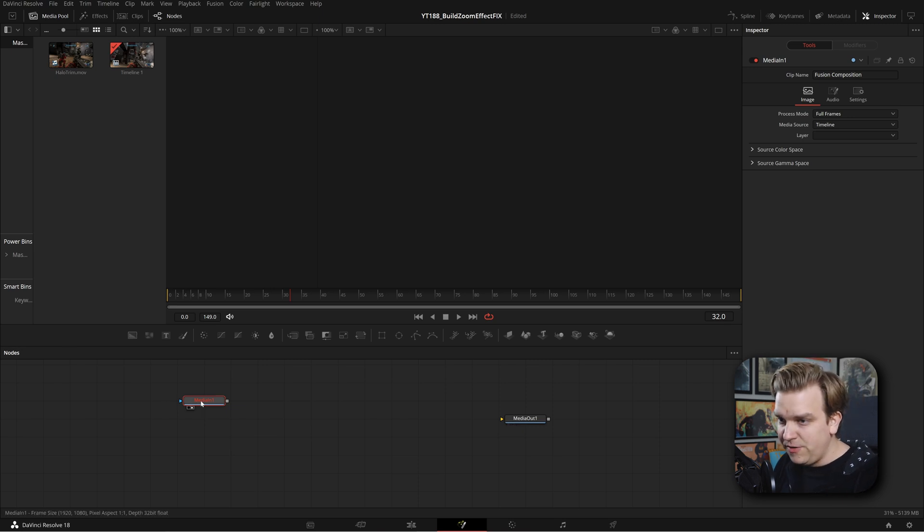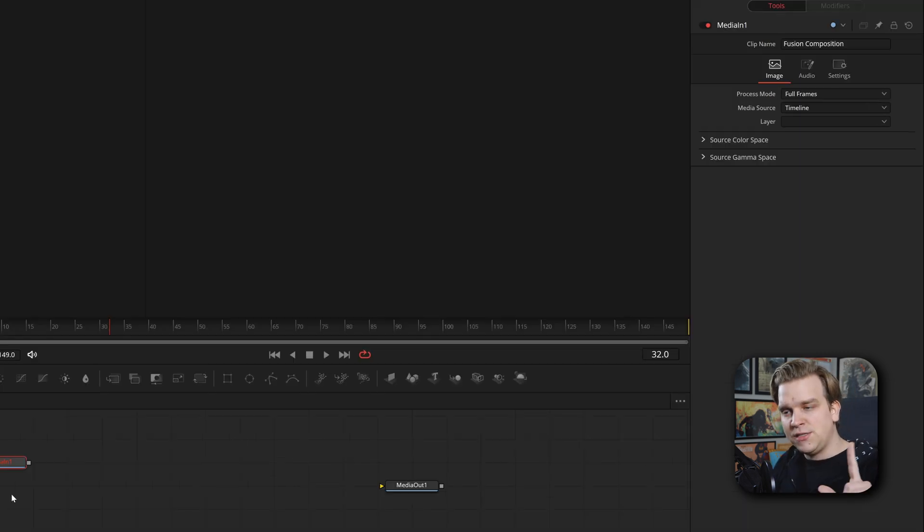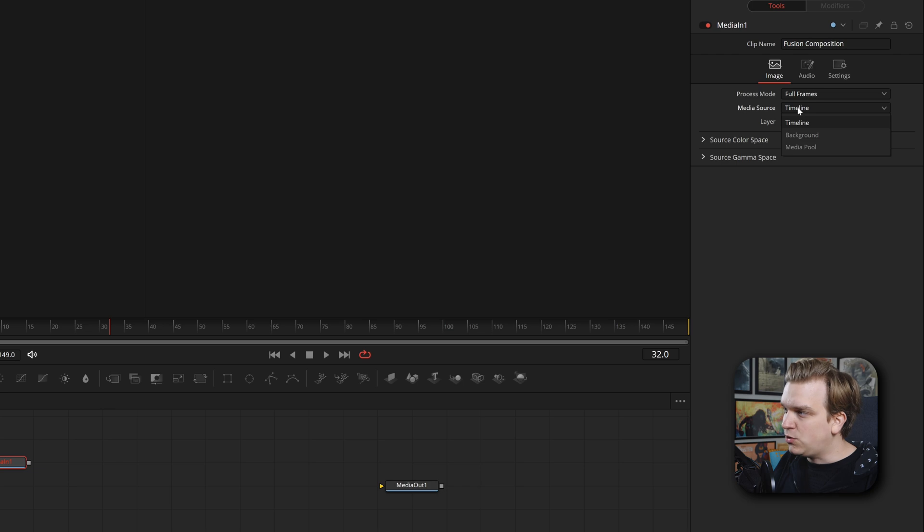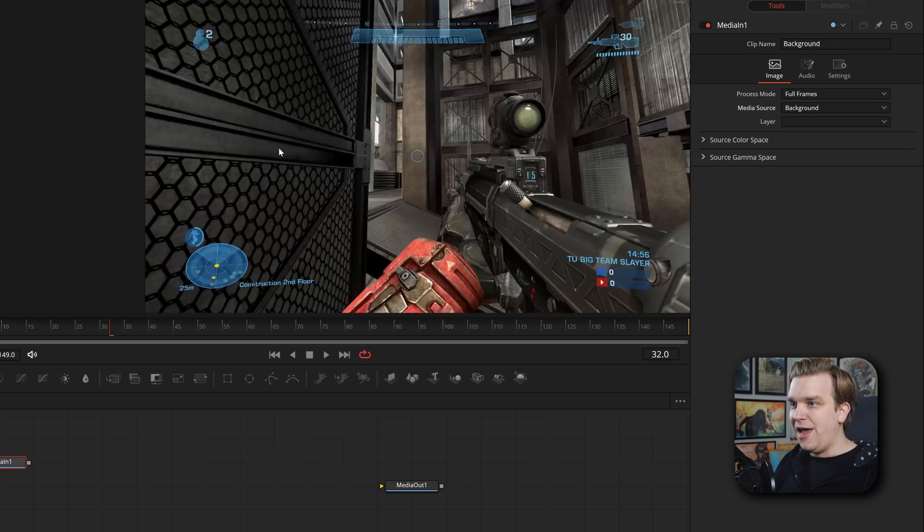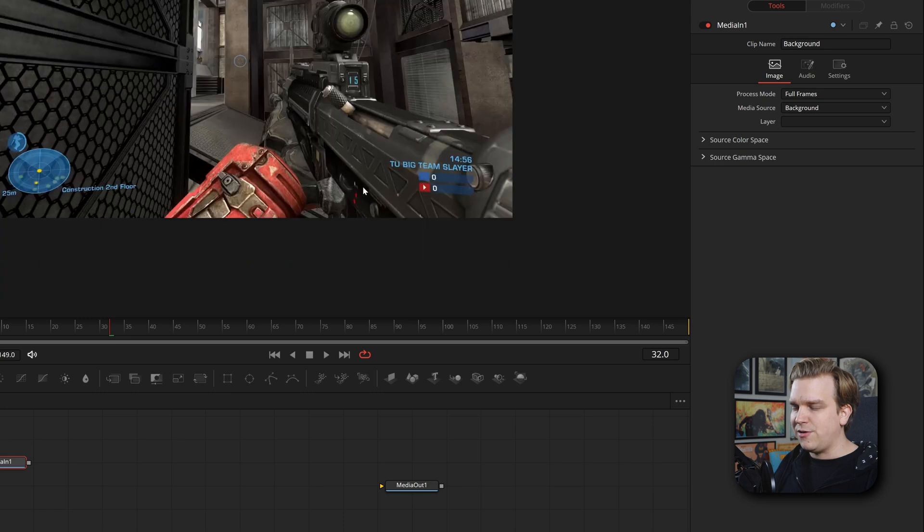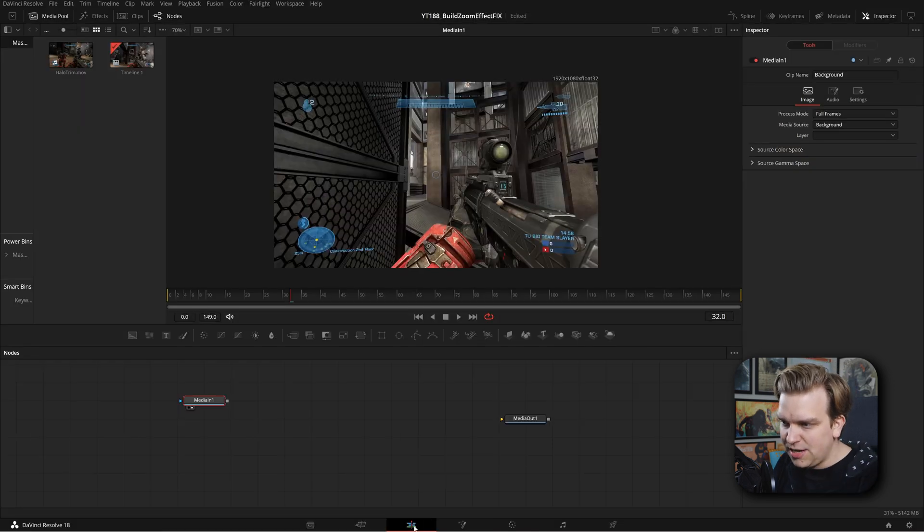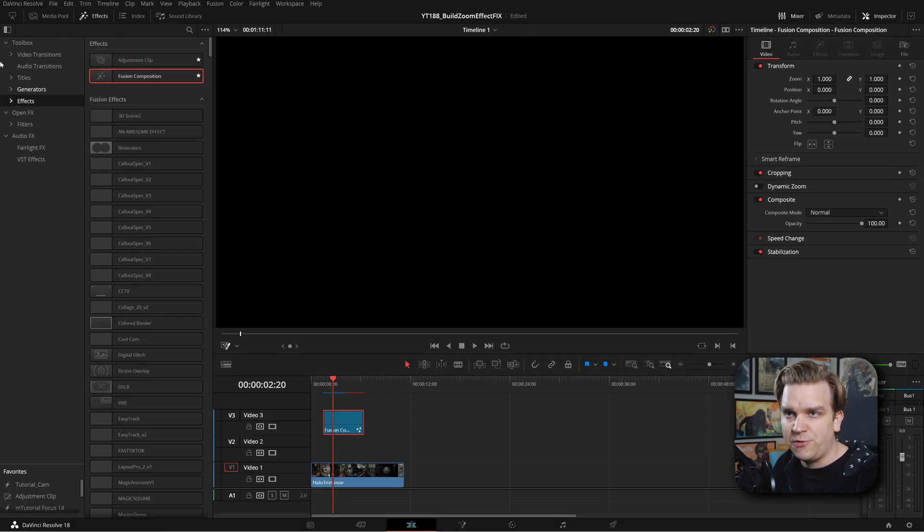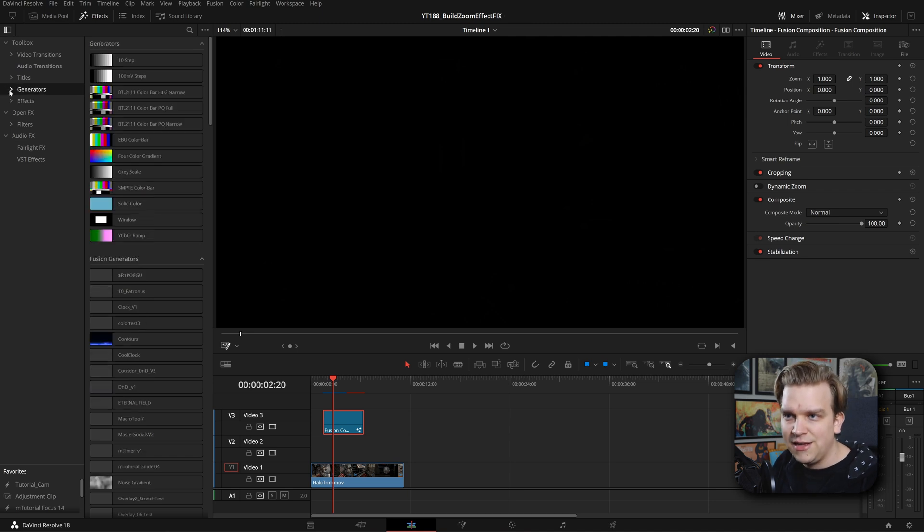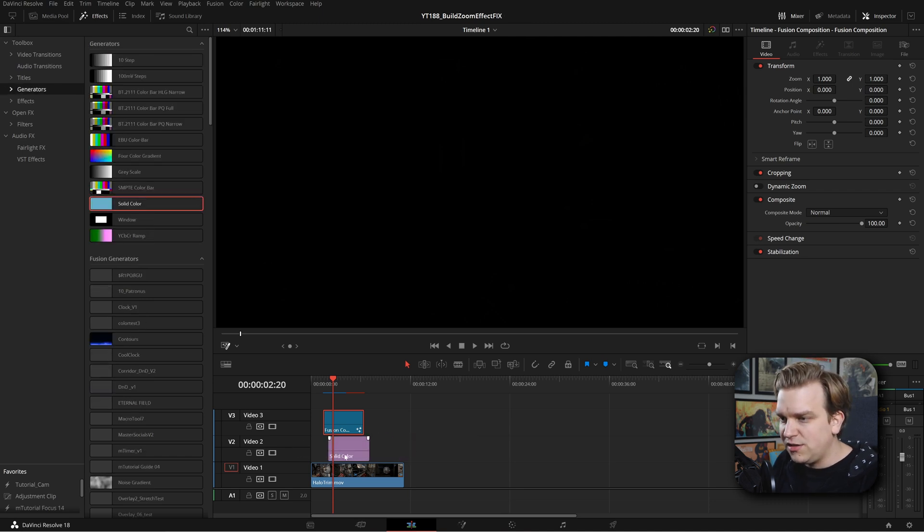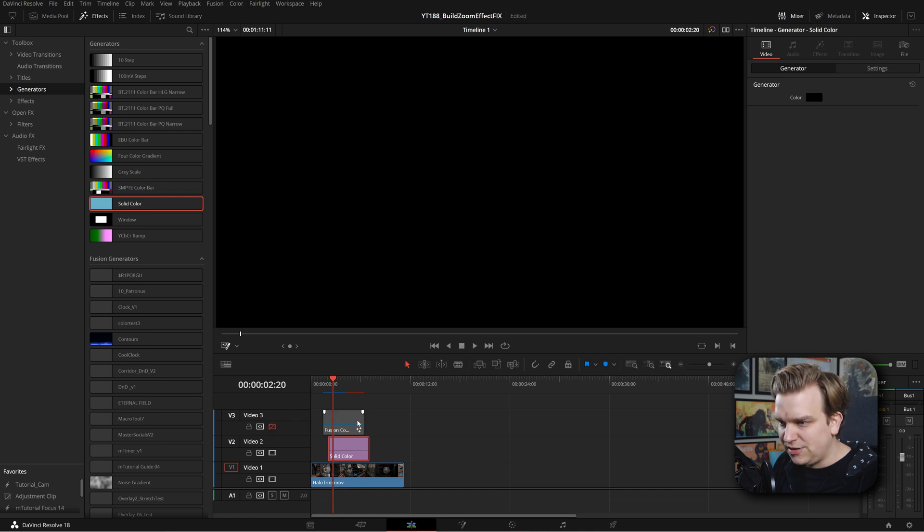But right now, if I preview this, there is nothing to preview. This media node is not connected to anything. But new in Resolve 18.1, I can come to this media source and change that to background. And wow, it pulls in that video clip. And just to demonstrate, if I were to come in, drag this up to video clip three, if I were to grab something like a generator, just a solid color generator, I came in here. I will disable that Fusion clip, come into my color generator, make that this green. Cool.